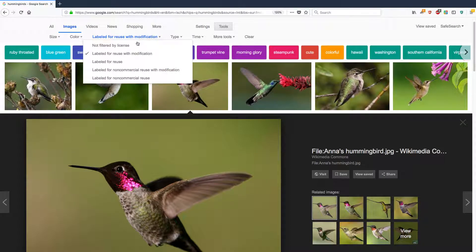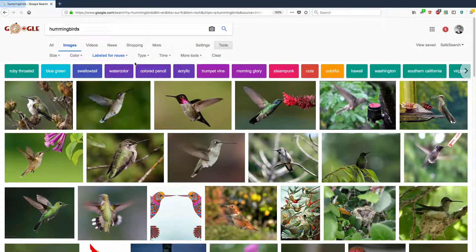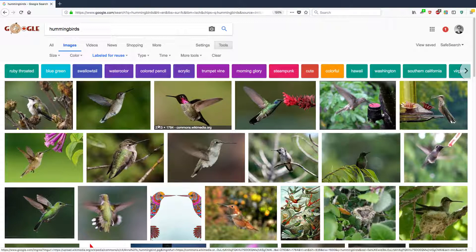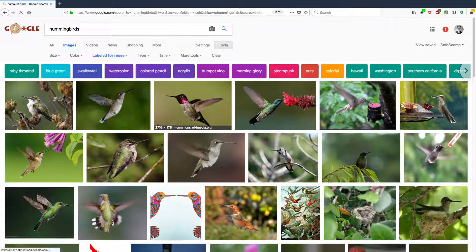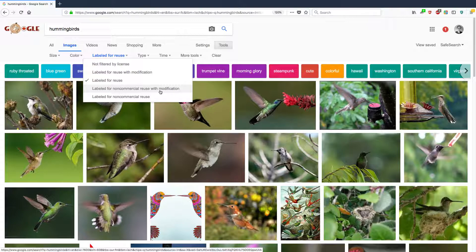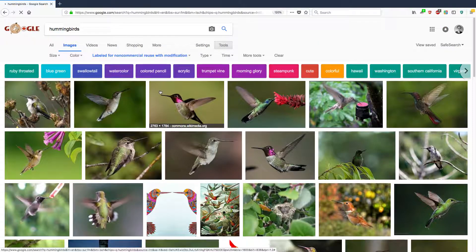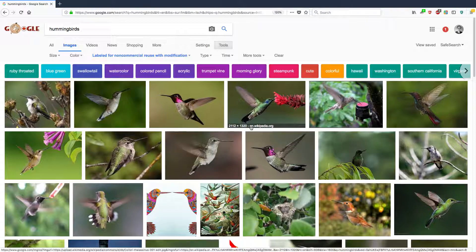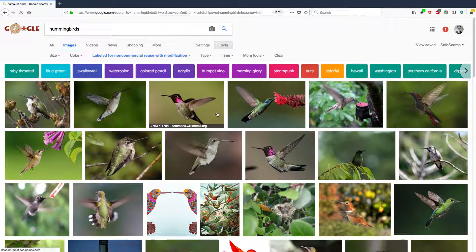There's another type called labeled for reuse, which means I can reuse the images but maybe not modify them. And then there's non-commercial — for example, a school teacher using an image for a class presentation is obviously non-commercial use, since the teacher isn't receiving money for it. Some images show up across all the different types of search, which means they're available for either commercial or non-commercial use, with or without modification.